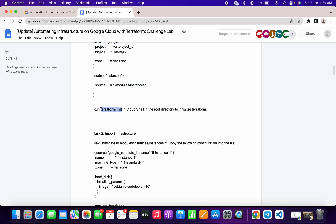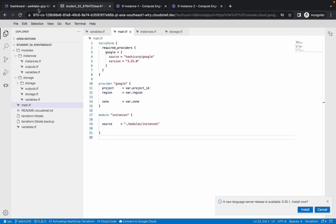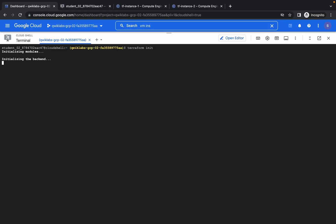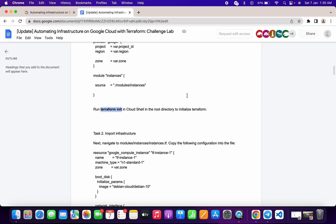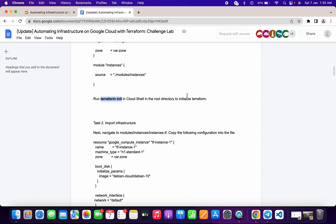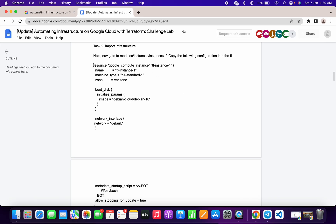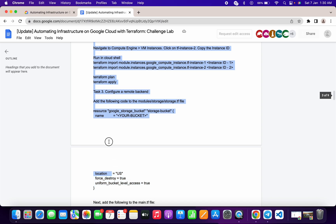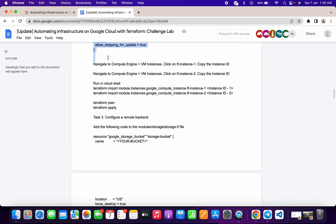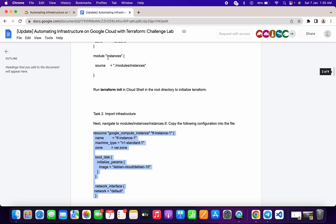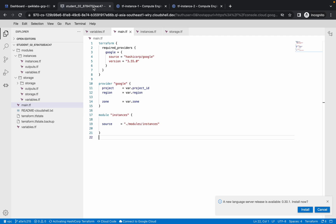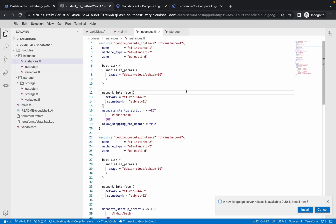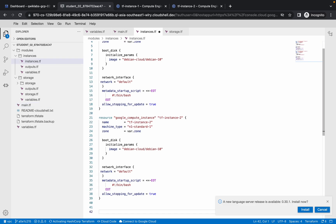Just copy this command and come over here and run it. Be careful and copy this command carefully. Now come over here, go to instance.tf, remove all the content, and make the changes.